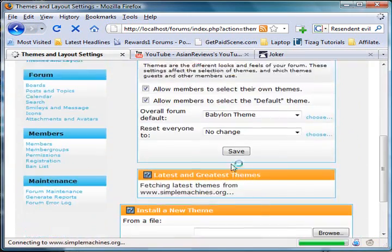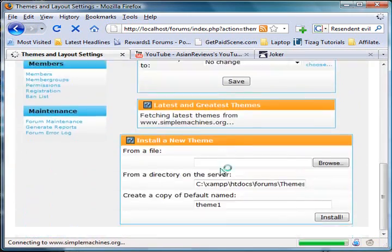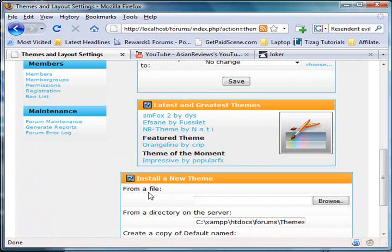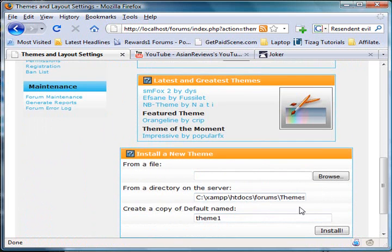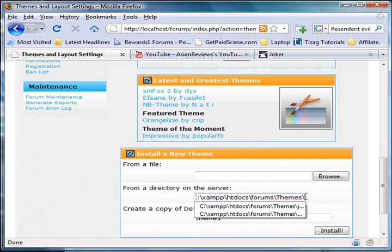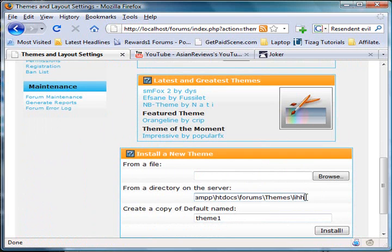Then select 'Install from a directory on the server' and enter the folder name: 'light.'